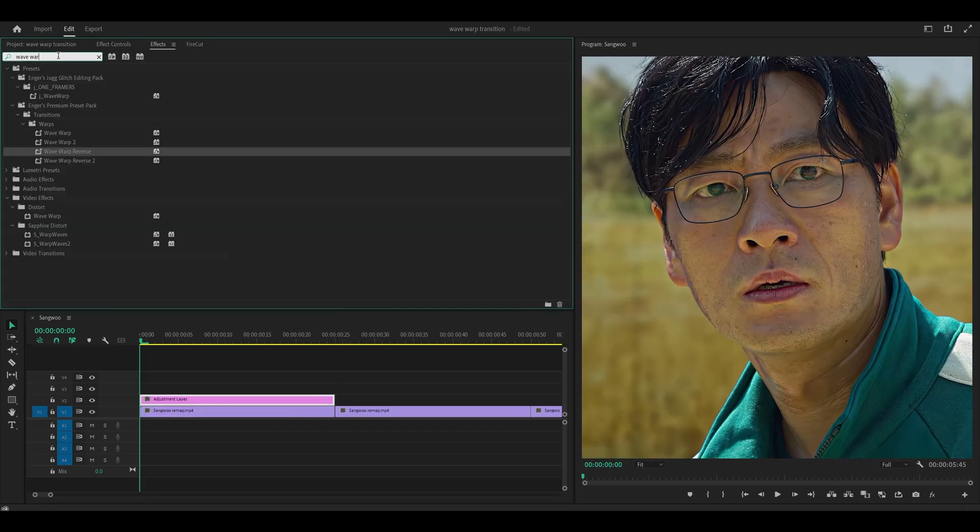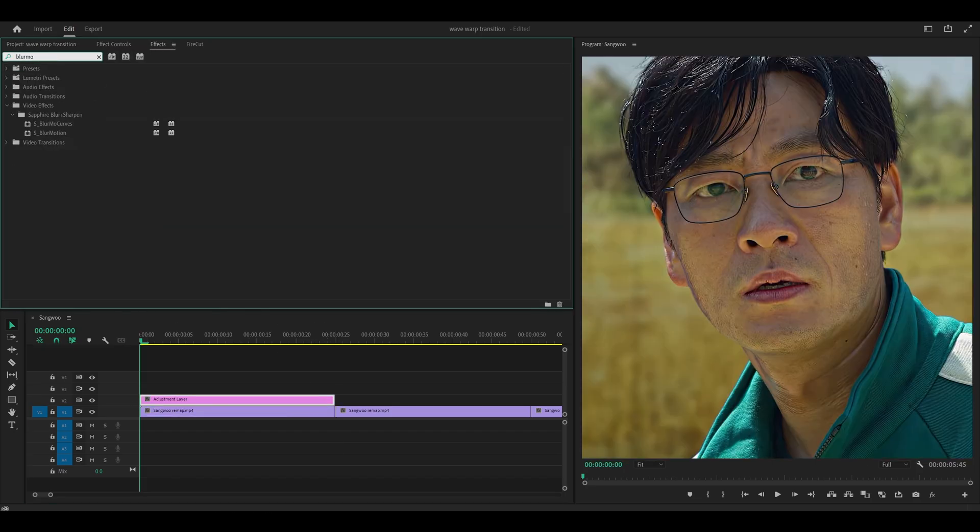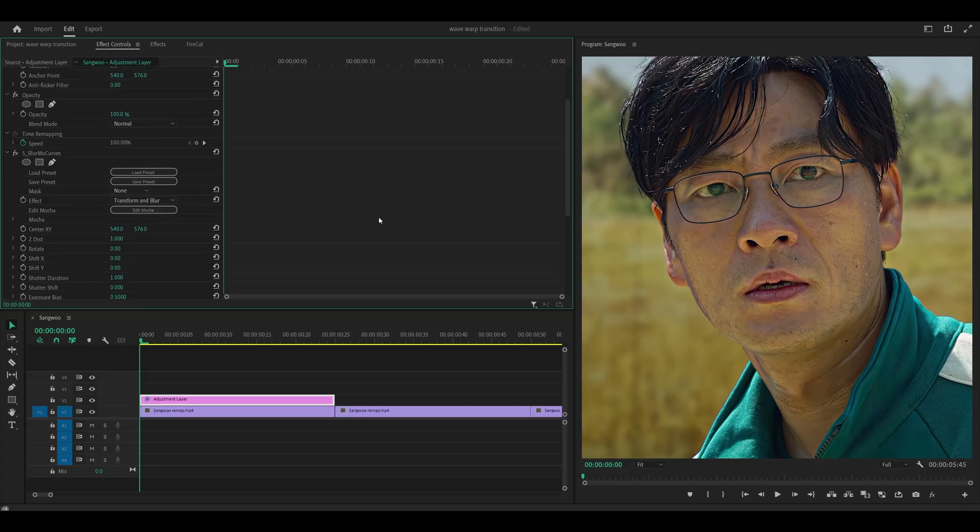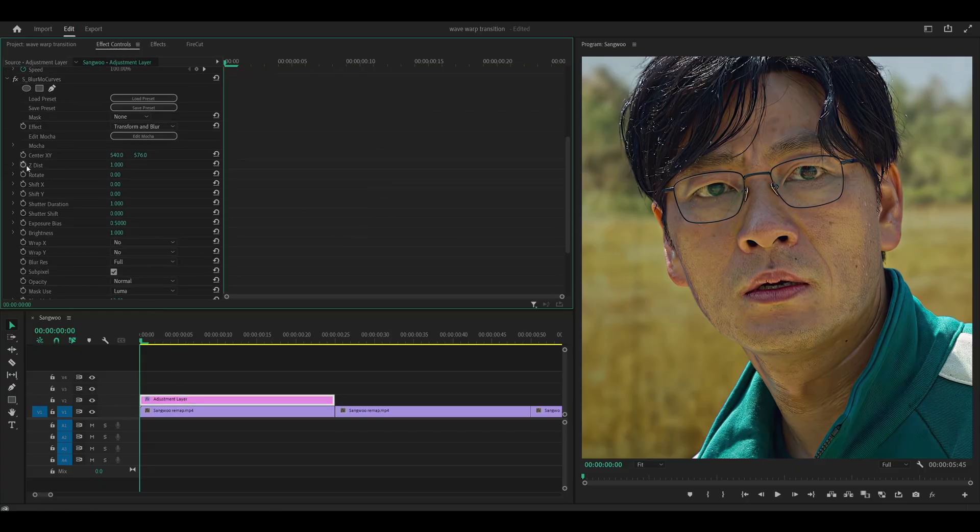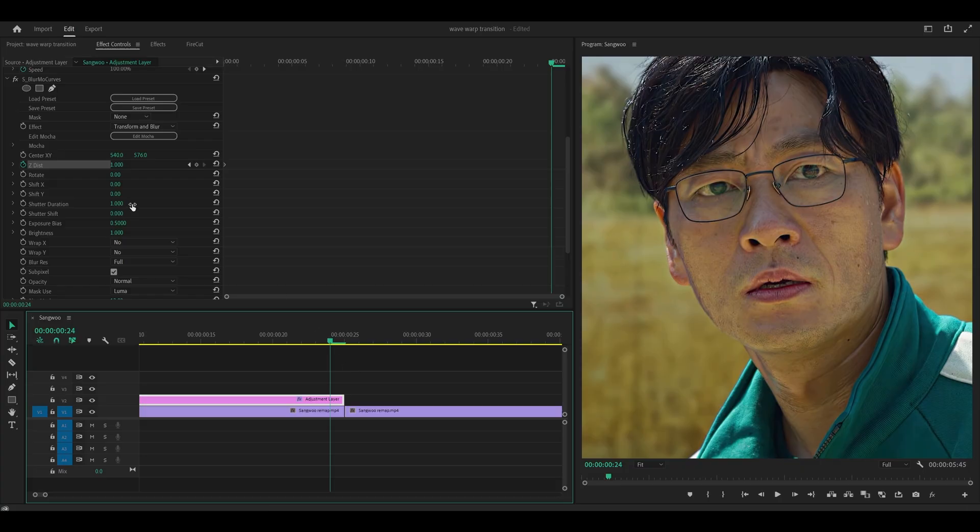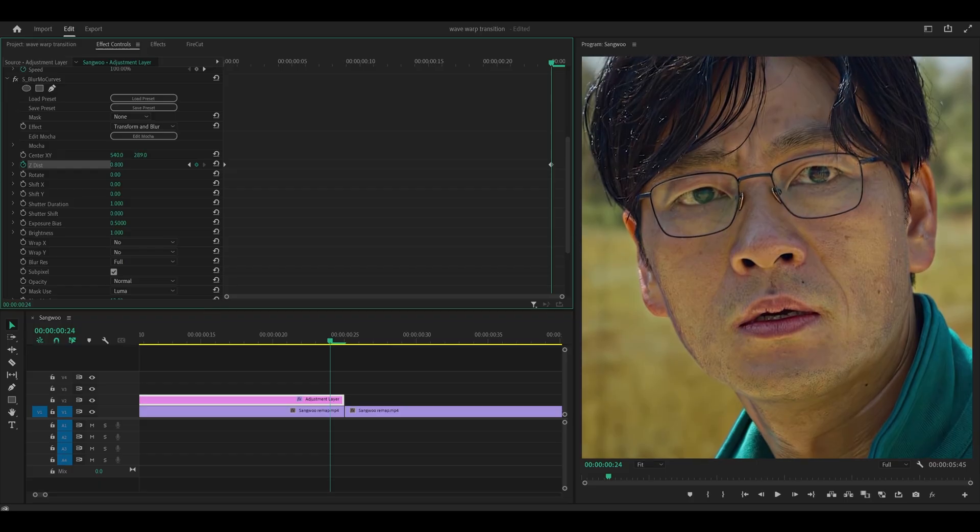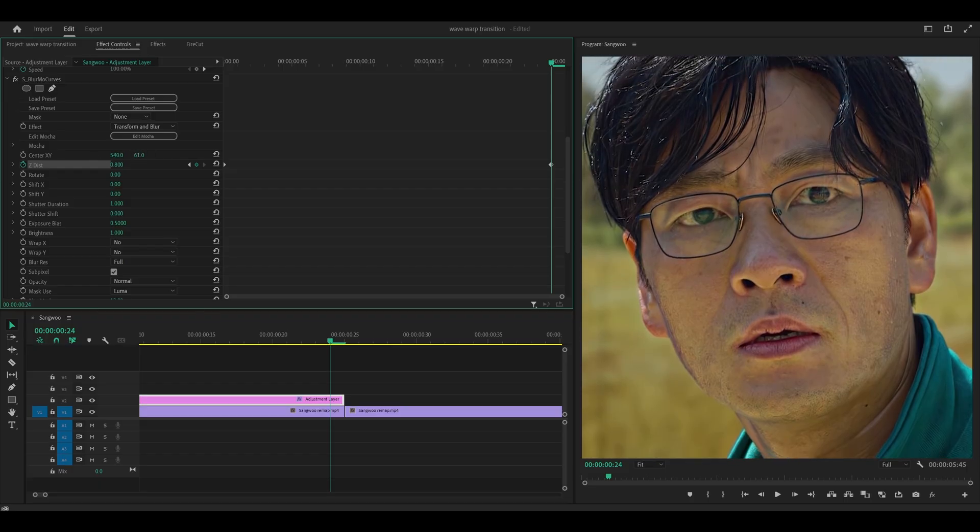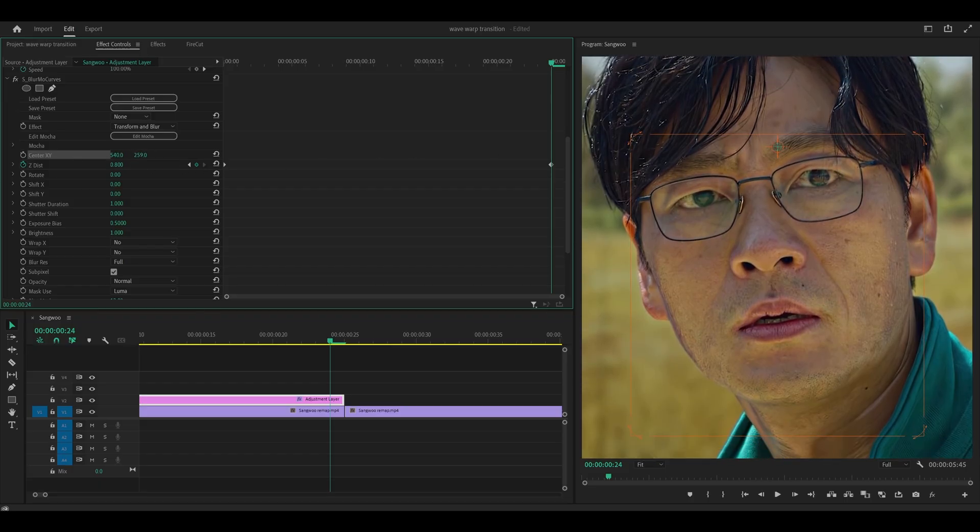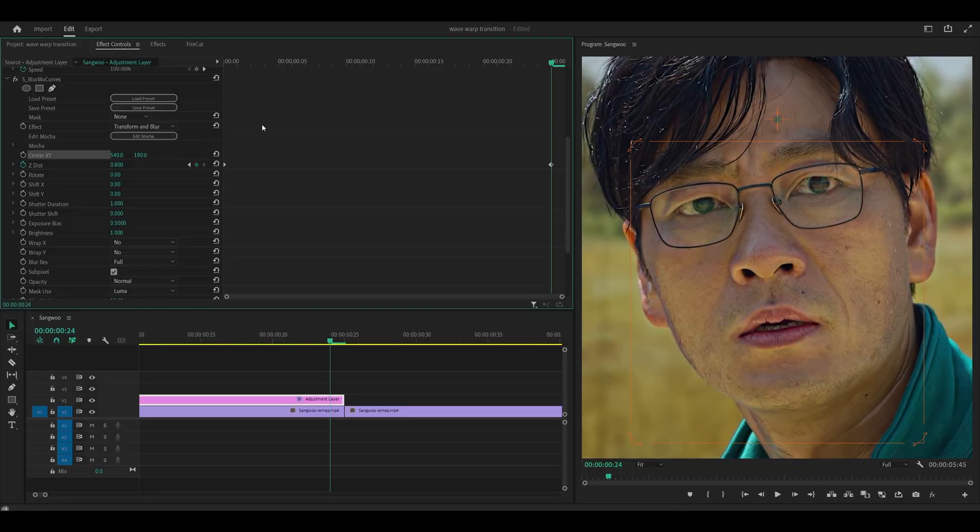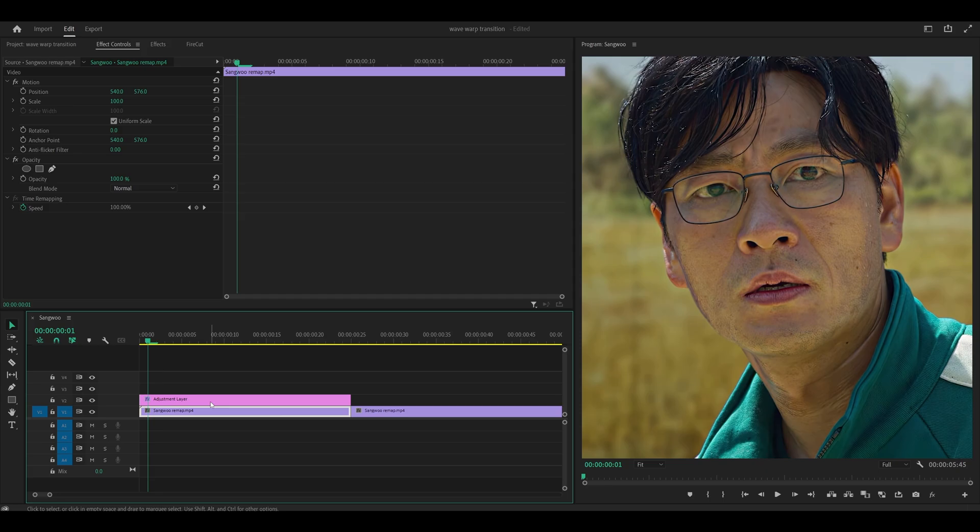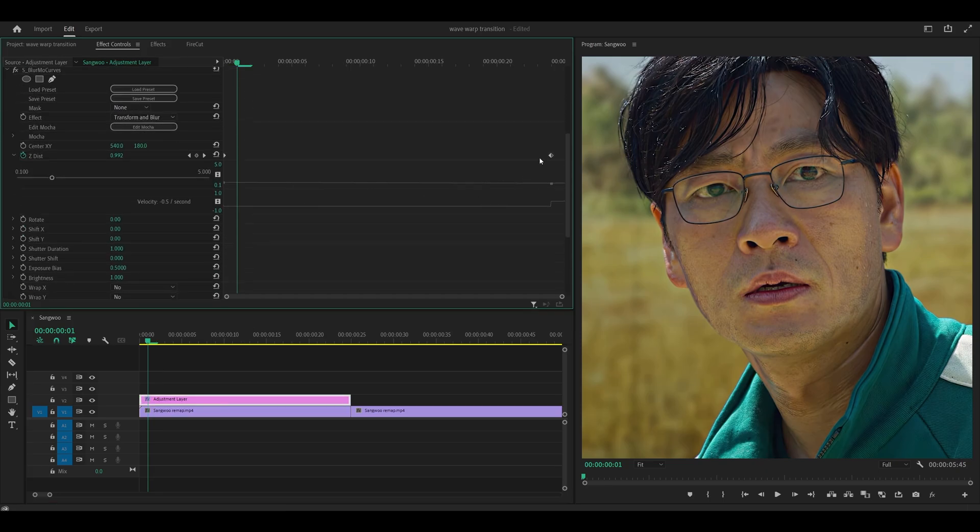I'm going to be using Blurmo Curves, this one right here, and I'm going to keyframe the ZDist at the start and then set another at the last frame. Let's go for 0.8 and then I'm going to decrease the second value for the center XY. So let's go for, I think that might be a little bit too high, so maybe something around 180. Let's just test that. Okay, looks great.